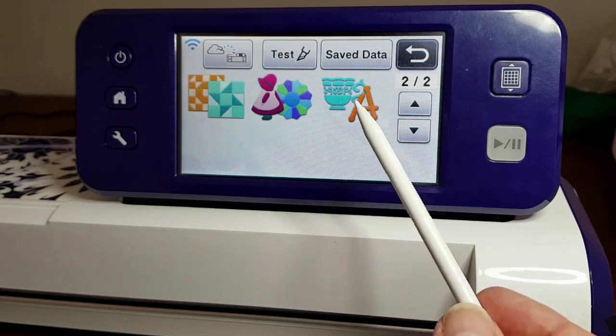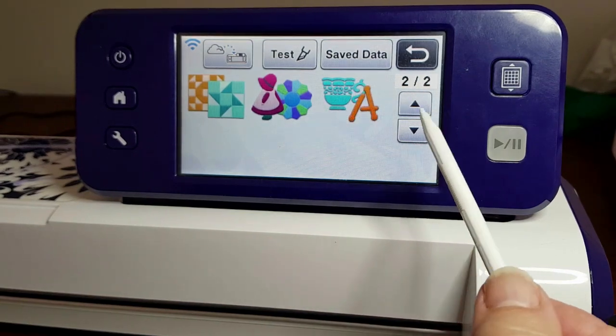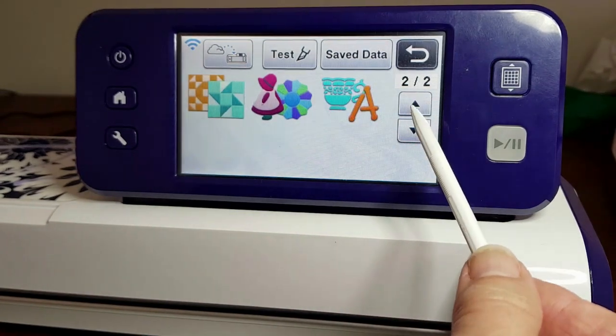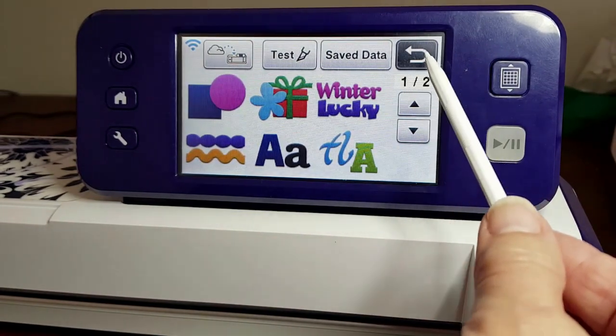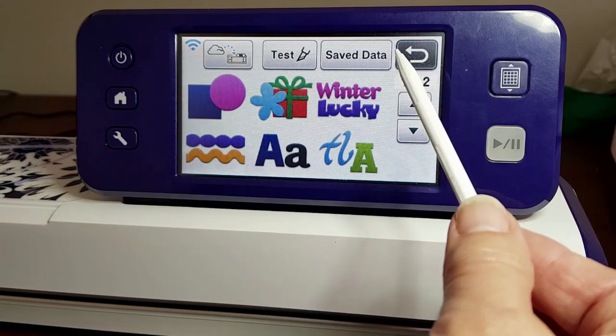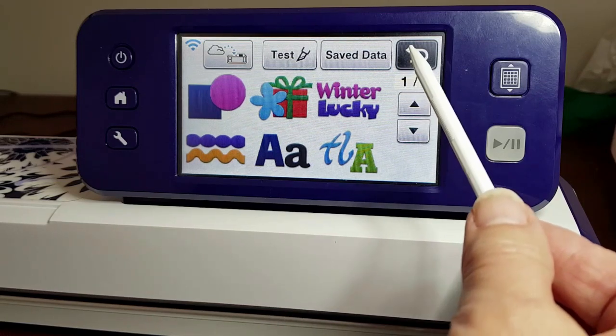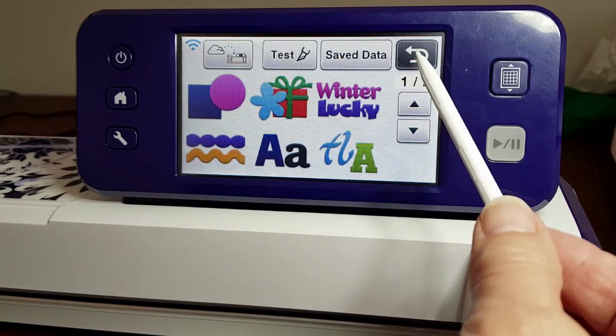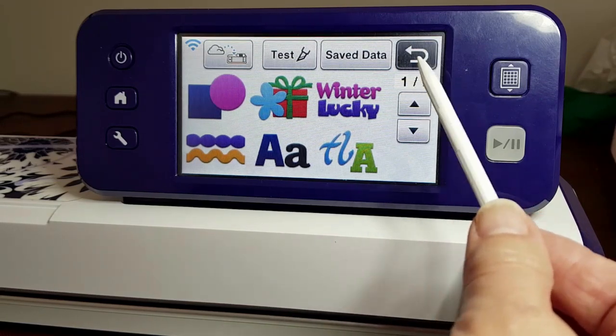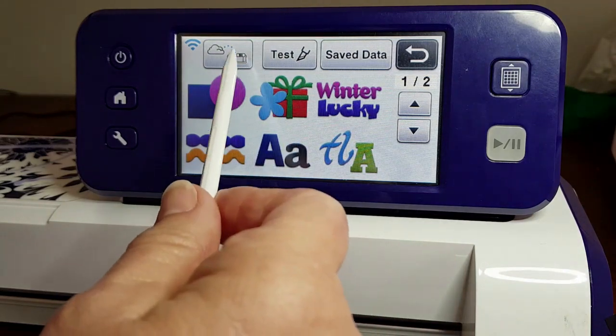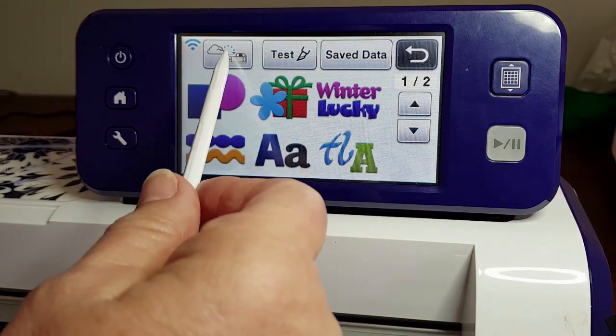This one here is the back button. If you're anywhere and go 'oh I don't want to be here,' just go back. We'll click on this one.